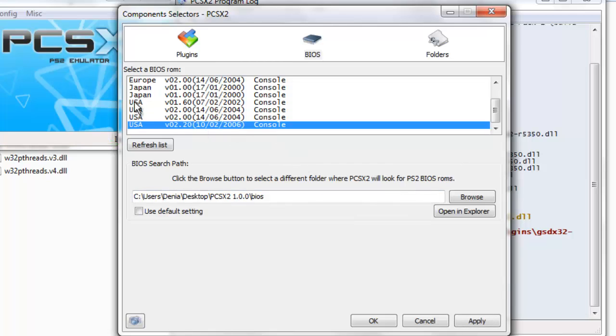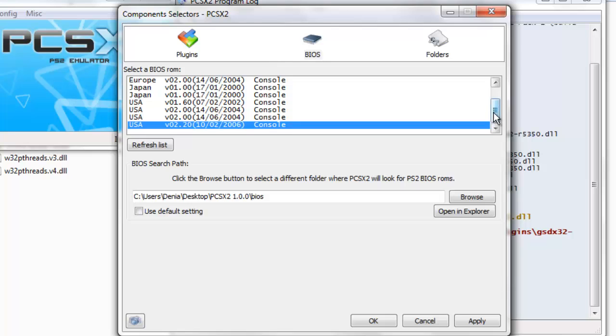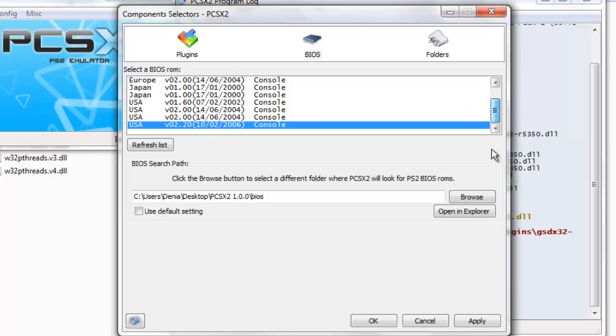The ones that say USA or from wherever region you're at, Europe, Japan, whatever. And you're going to click apply.